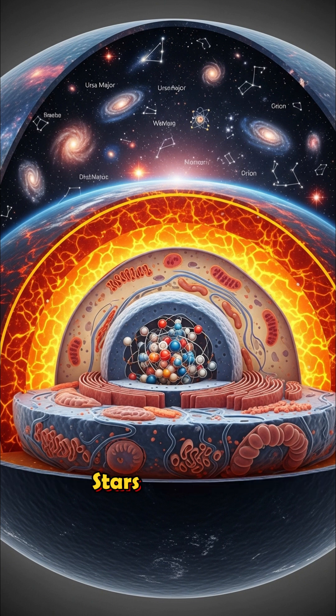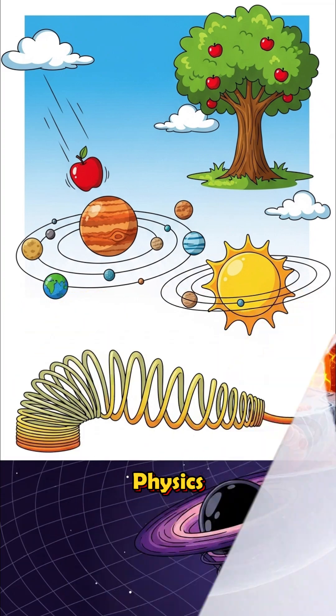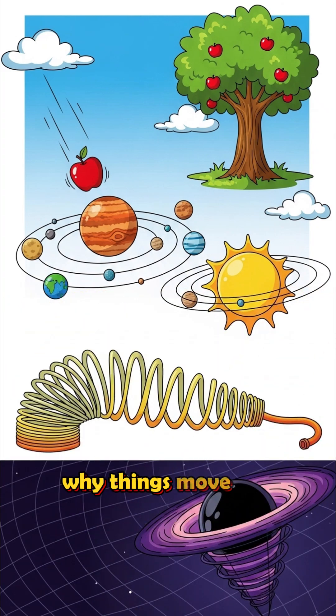Atoms. Cells. Stars. Volcanoes. DNA. Gravity. Physics. Why things move. Fall. Explode.